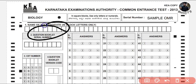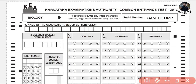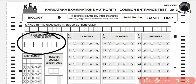Secondly, the question booklet serial number — you have to copy the same serial number from your booklet. You have to go to the 1-1 block. The options are A1, B2. You have to fill in the 2-1 block for the next section.